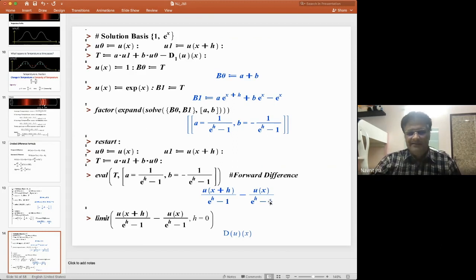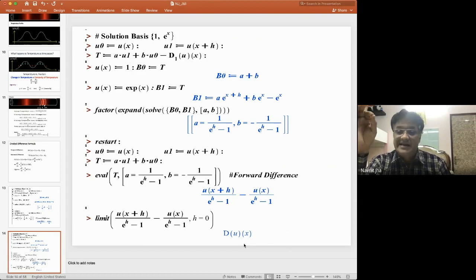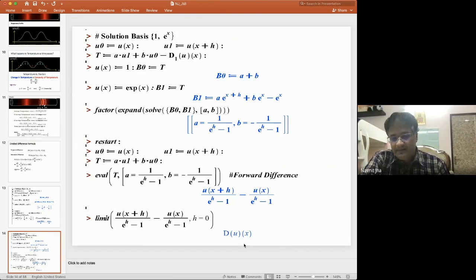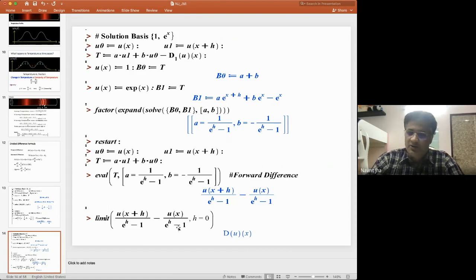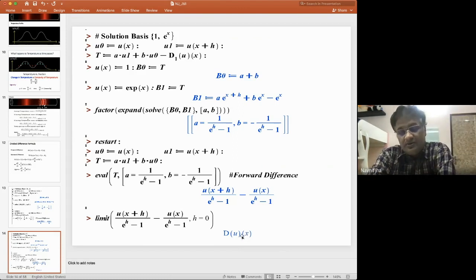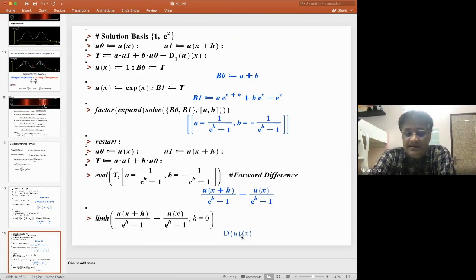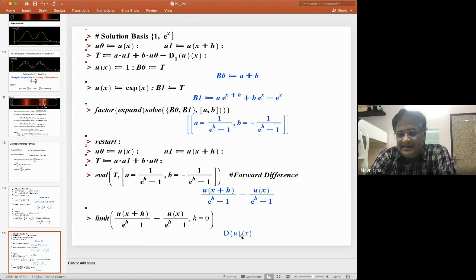So we have obtained another formula for the first-order derivative. Similarly, using the basis {1, sin x} — evaluating T on basis elements 1 and sin x — gives values of A and B, and substituting yields another expression. Taking the limit as h → 0, this expression also gives the first derivative. In fact, there are many possible bases of dimension 2, each giving a different formula for the first-order derivative.